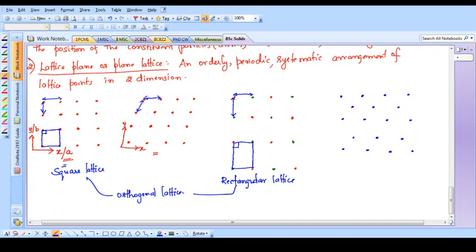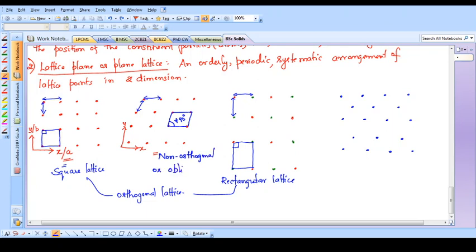Both the square and rectangular lattices are called orthogonal lattice because the angle between the two lines is 90 degrees. Whereas in the third example, if I join the neighboring points, the angle between the two lines is not equal to 90 degrees. This is an example of a non-orthogonal lattice, also sometimes called an oblique lattice. We do not require this in much detail, but we should know some minimum information about it. When you study advanced crystallography you will discuss all these things in detail.